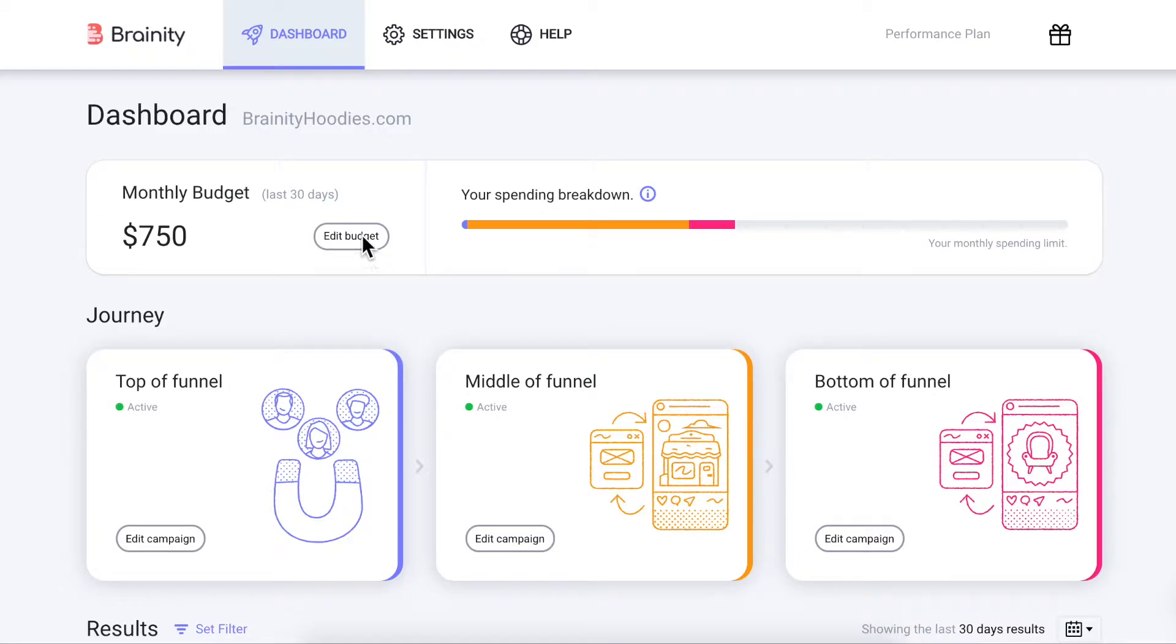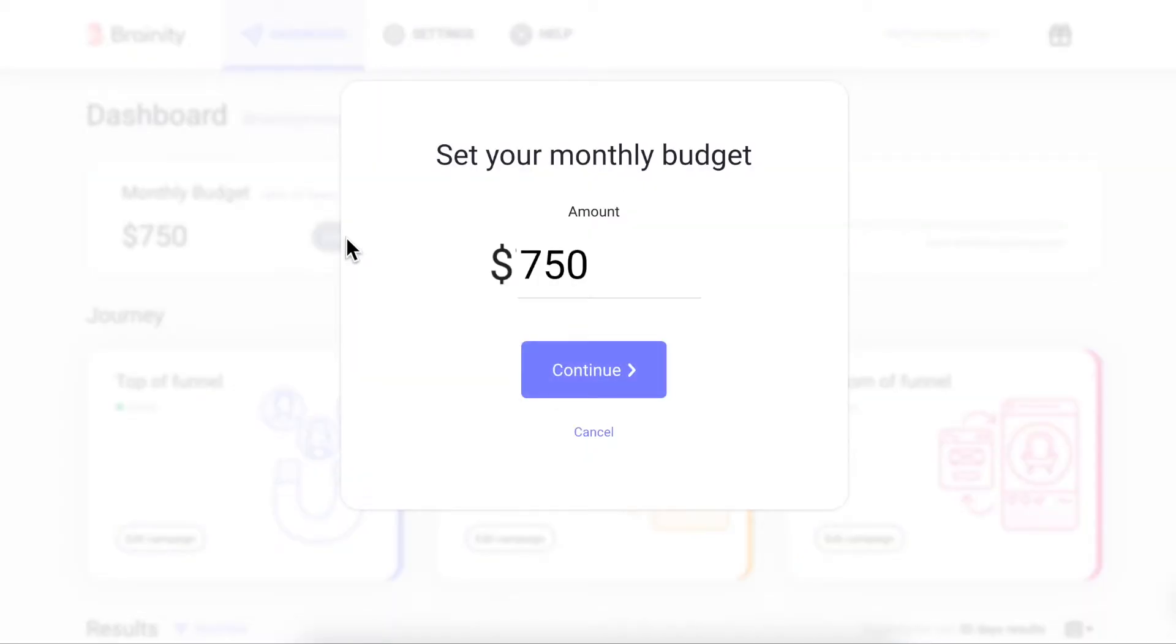In the main dashboard, you can manage your total monthly budget. You simply set the total amount you want to spend on ads per month, and Brandy will intelligently split the budget between your active campaigns and ad sets.